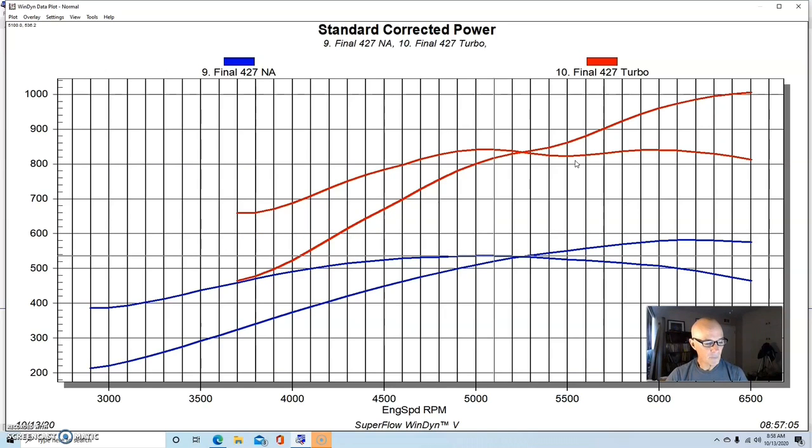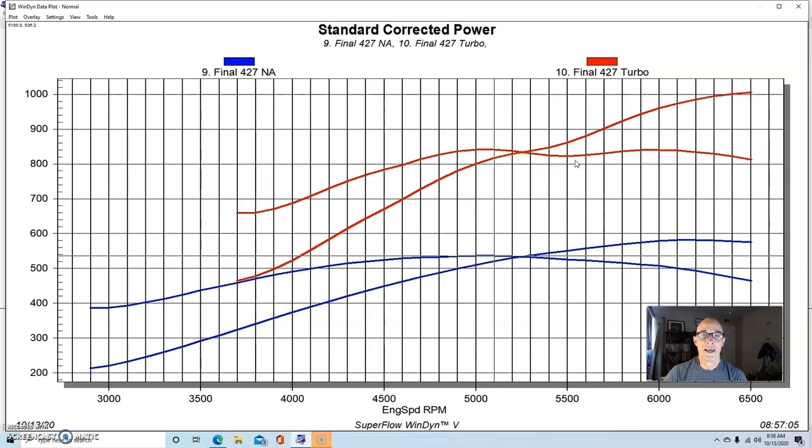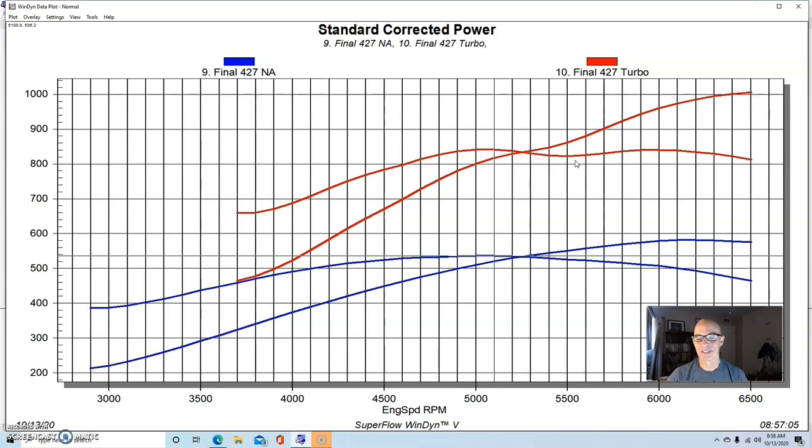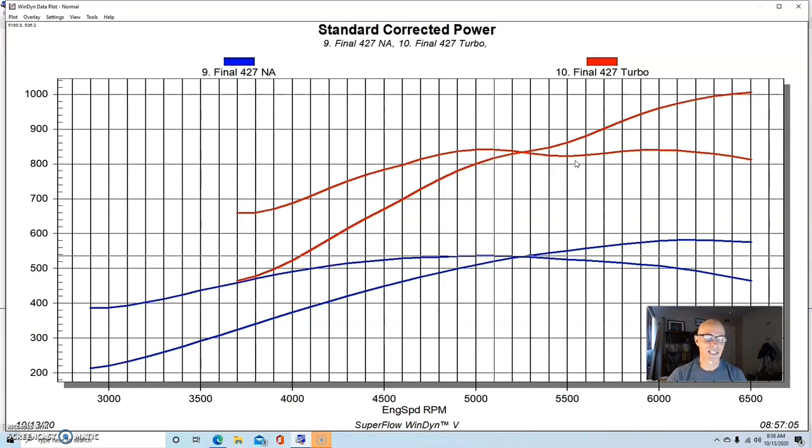Good combination, you know, easy to make power. Only 10 pounds of boost. This would be a good street motor because probably on 10 pounds—I don't want to recommend that you could run pump gas, but let me know what you guys think. Do you guys think you could run a thousand horsepower at 10 pounds on pump gas? This thing was about 10 to 1 compression also, so let me know what you guys think.